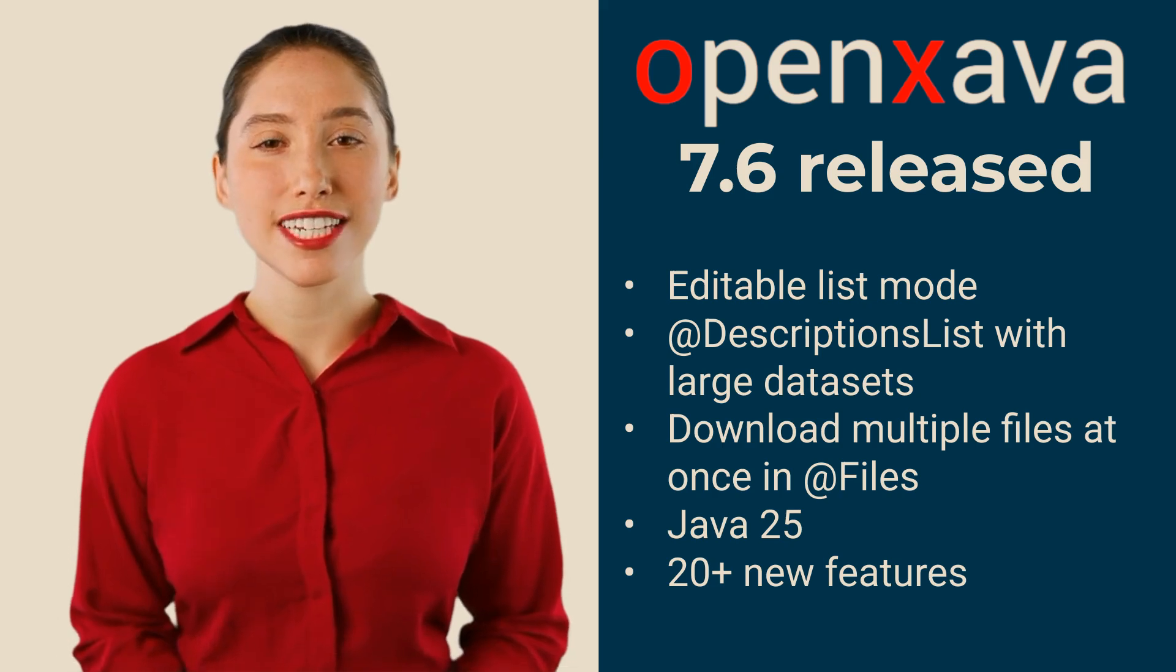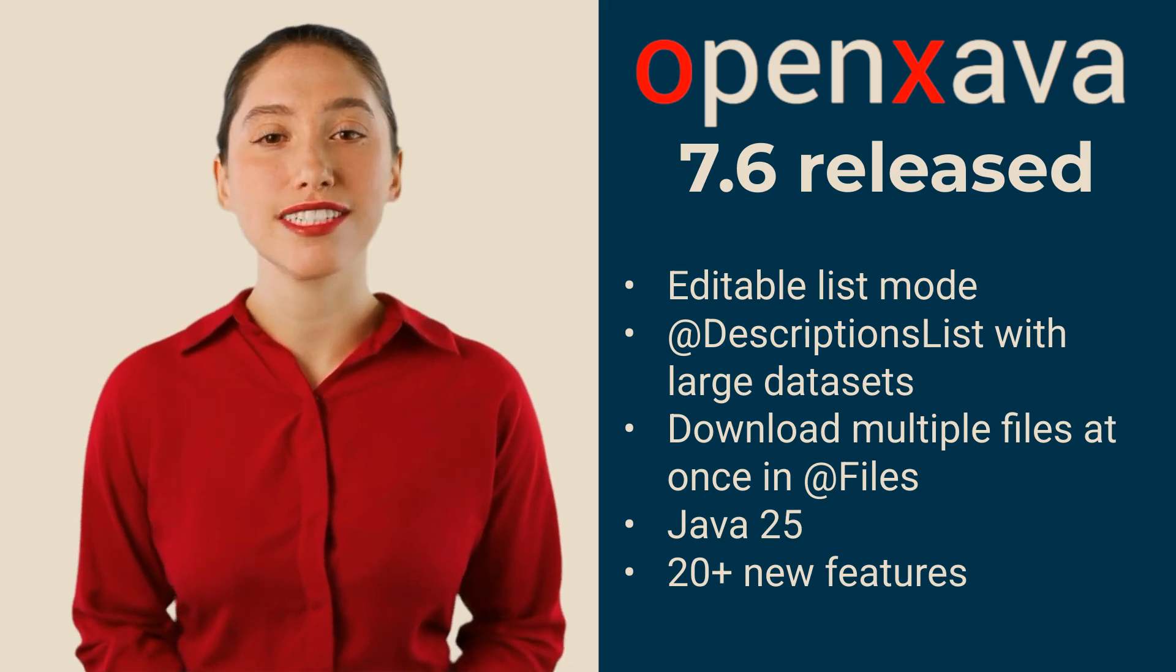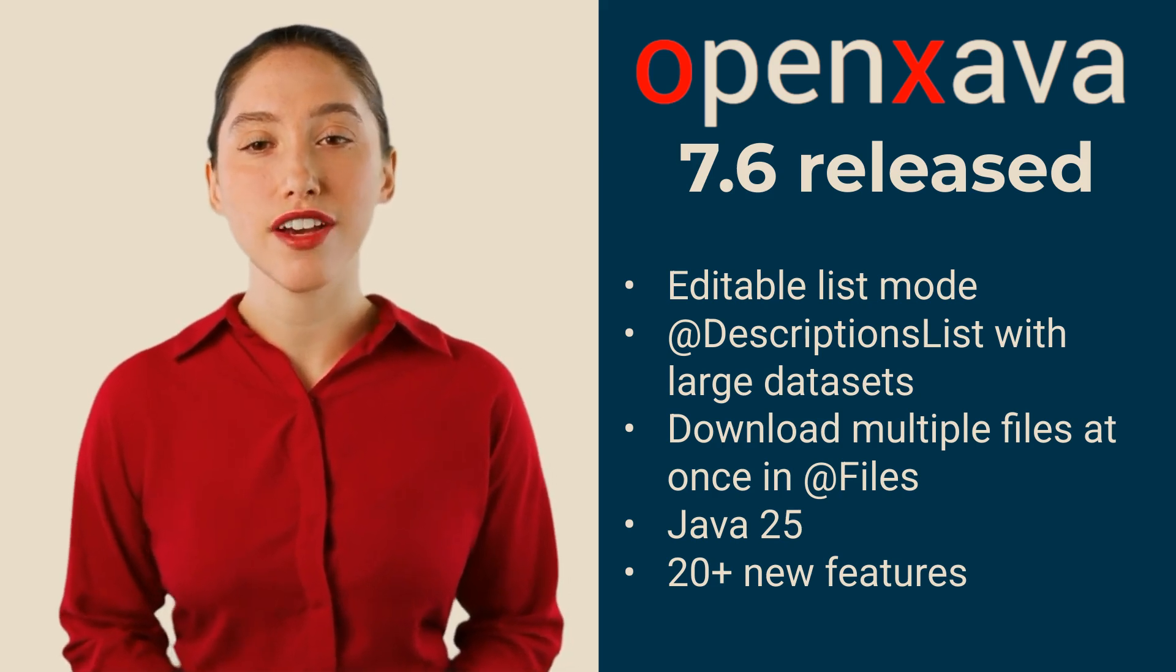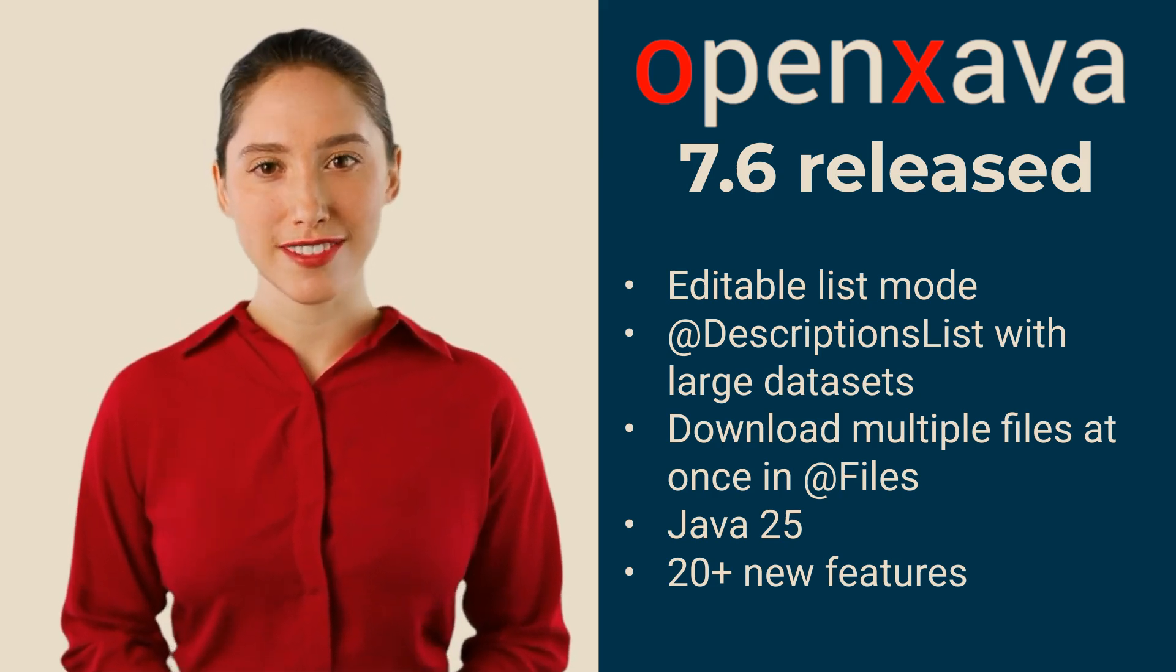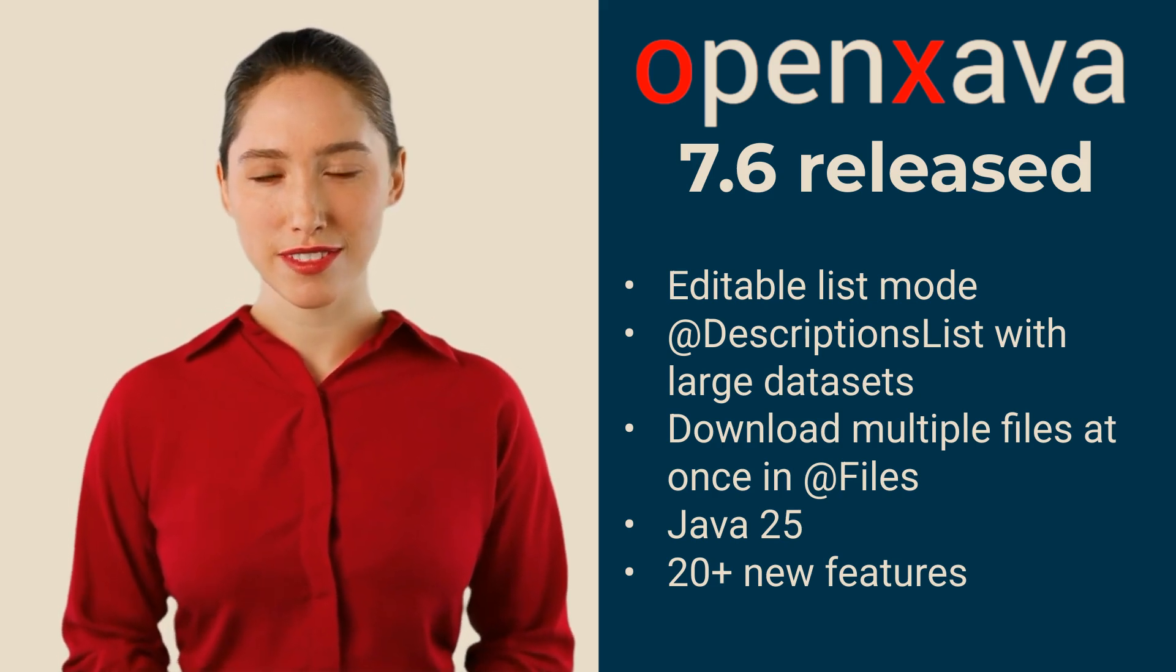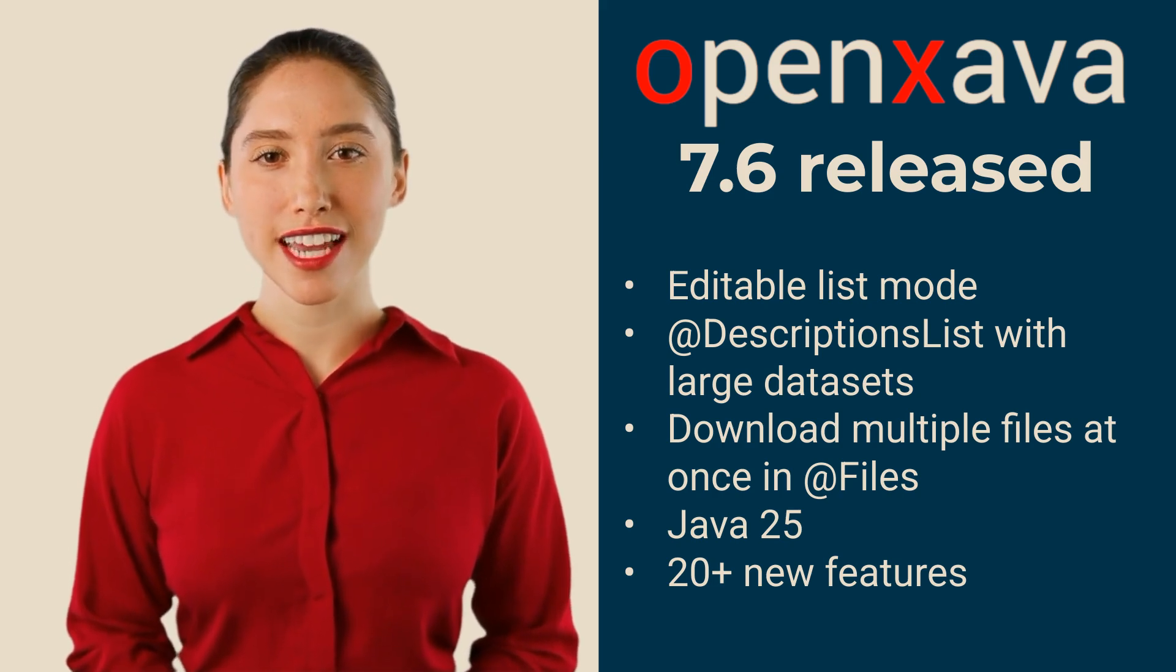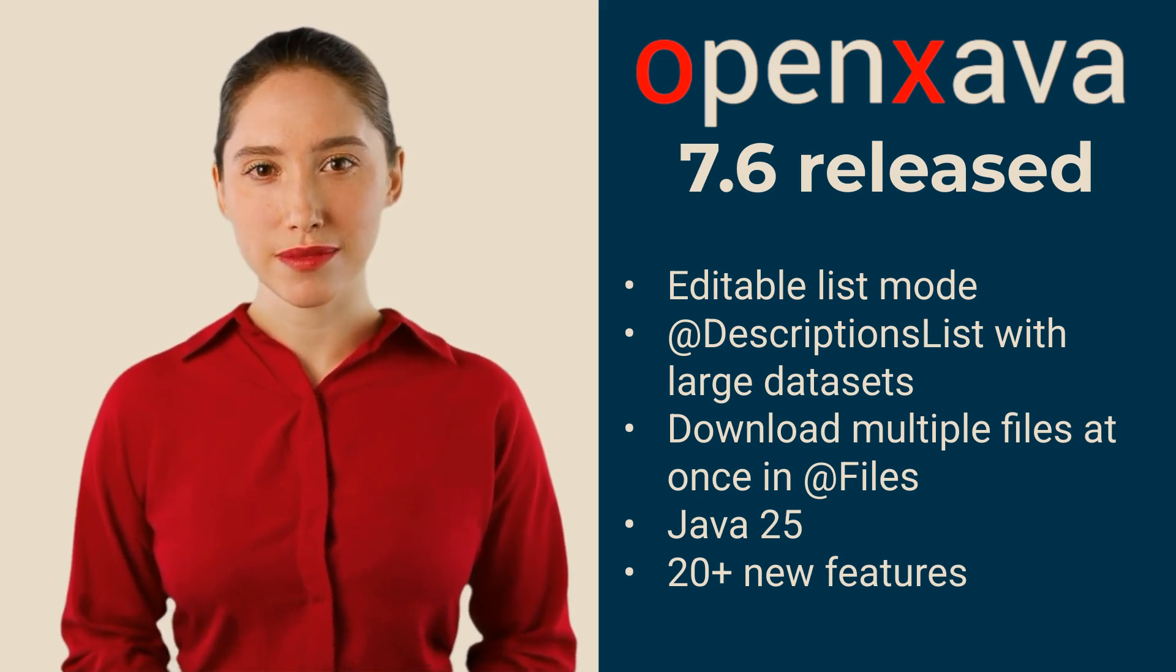Moreover, this version of OpenXava supports Java 25. And many, many more things. Let's take a look.